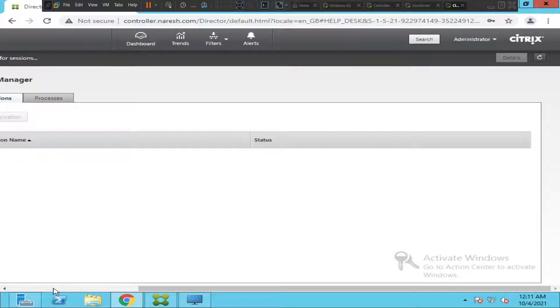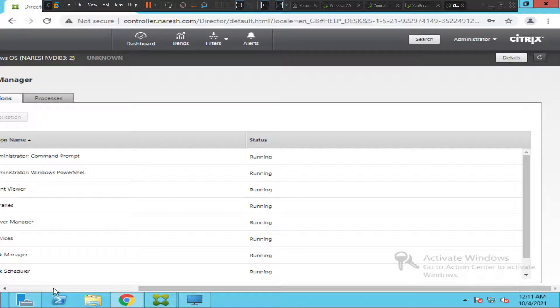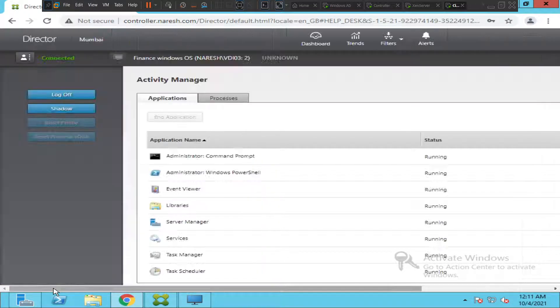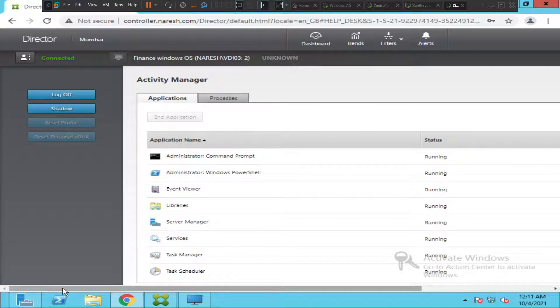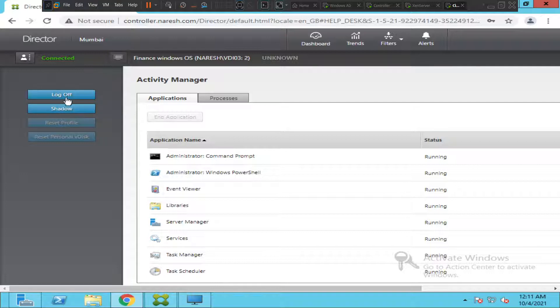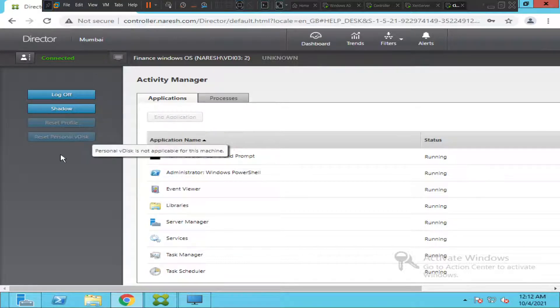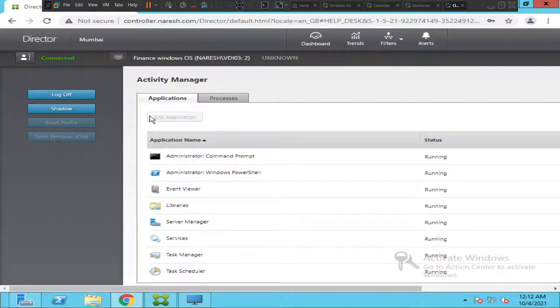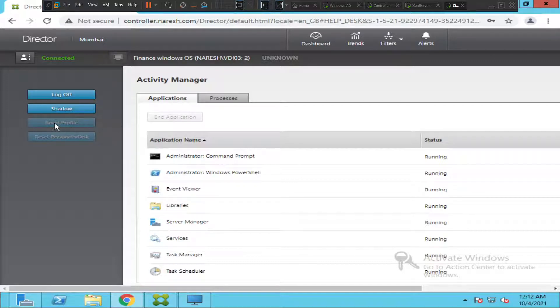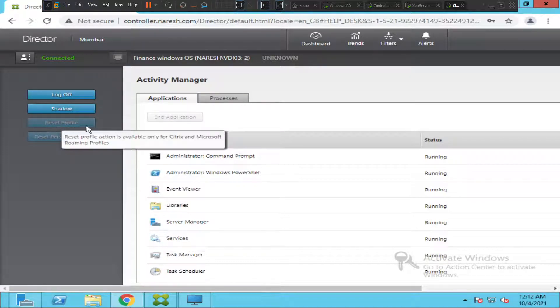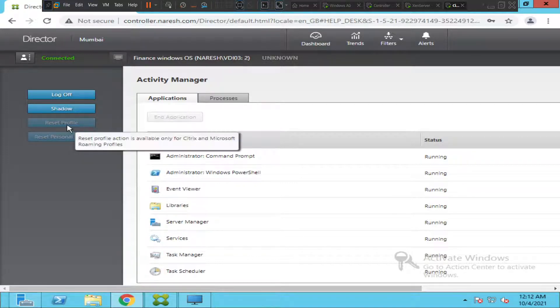Once you enter the user ID, on the left hand side you'll see log off, shadow, reset profile, and reset personal vdisk. Since it's a lab environment, reset profile is grayed out...